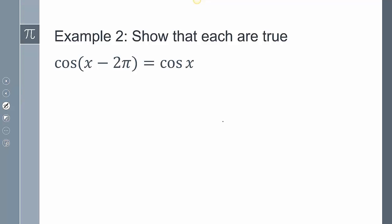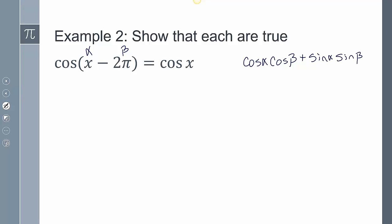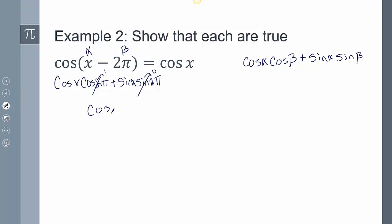On this next example, once again it's a sum and difference identity. The one for cosine is cosine alpha cosine beta — do the opposite sign — plus sine alpha sine beta. So this is going to be cosine of x cosine of 2π plus sine of x sine of 2π. Cosine of 2π is 1 and sine of 2π is 0, so I just get cosine of x.